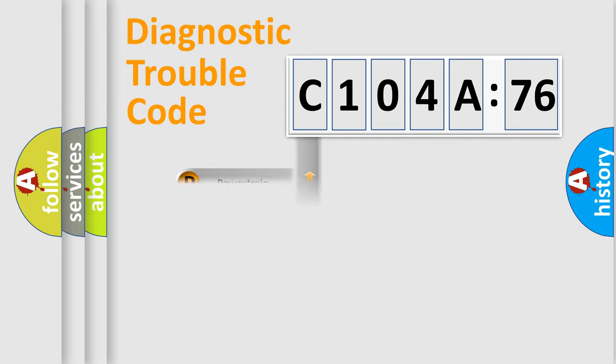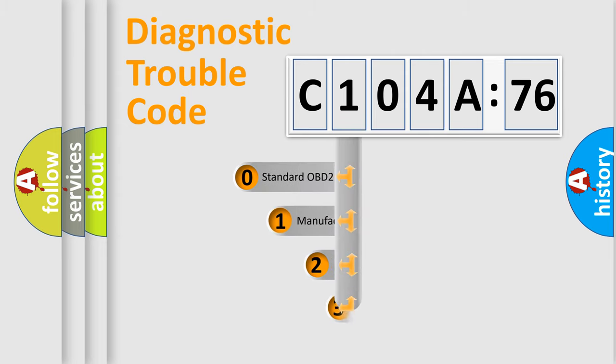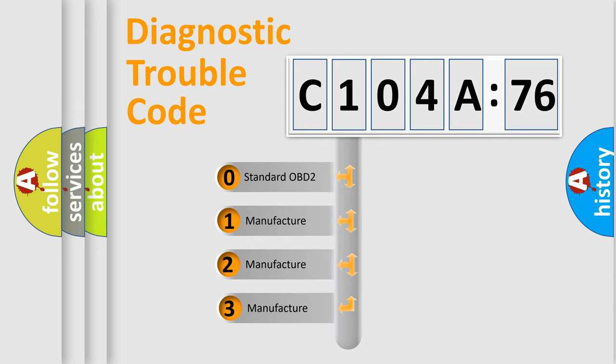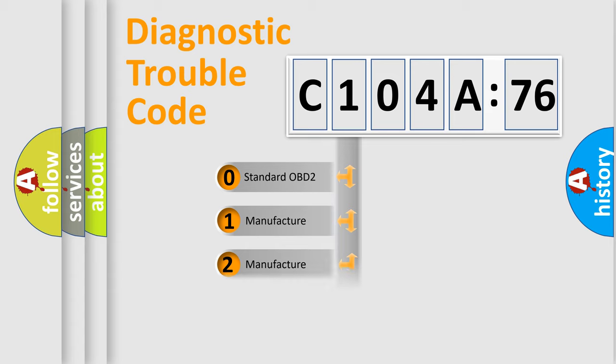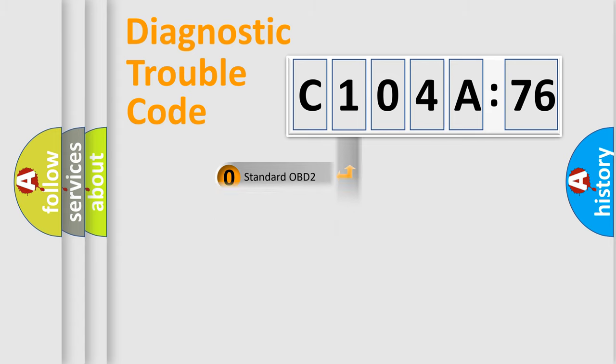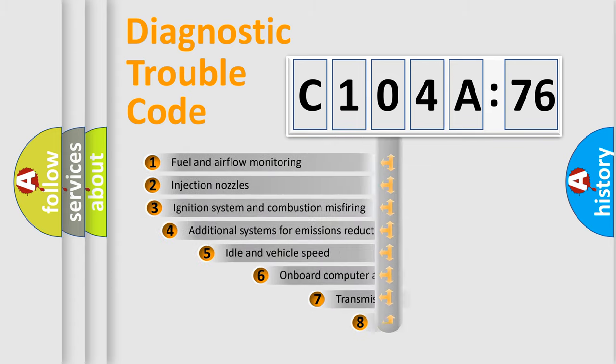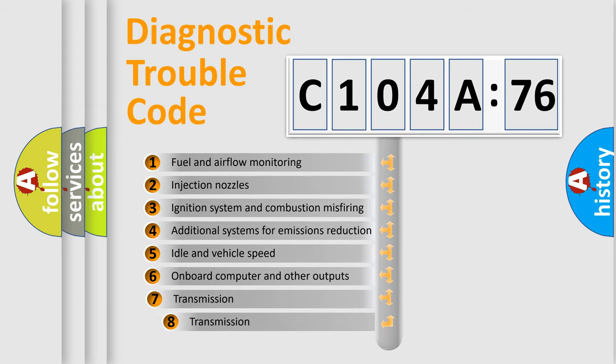Powertrain, body, chassis, network. This distribution is defined in the first character code. If the second character is expressed as zero, it is a standardized error. In the case of numbers 1, 2, 3, it is a more prestigious expression of the car-specific error.